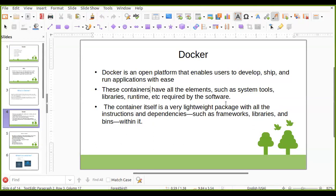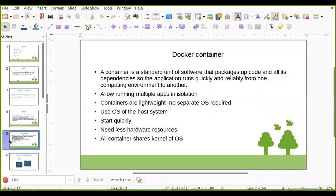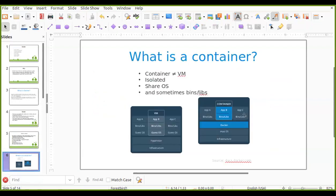A container is a lightweight package and it provides isolation — we can say it provides lightweight isolation. To understand lightweight isolation, we need to understand what a virtual machine is and what a container is. Containers and virtual machines are totally different.